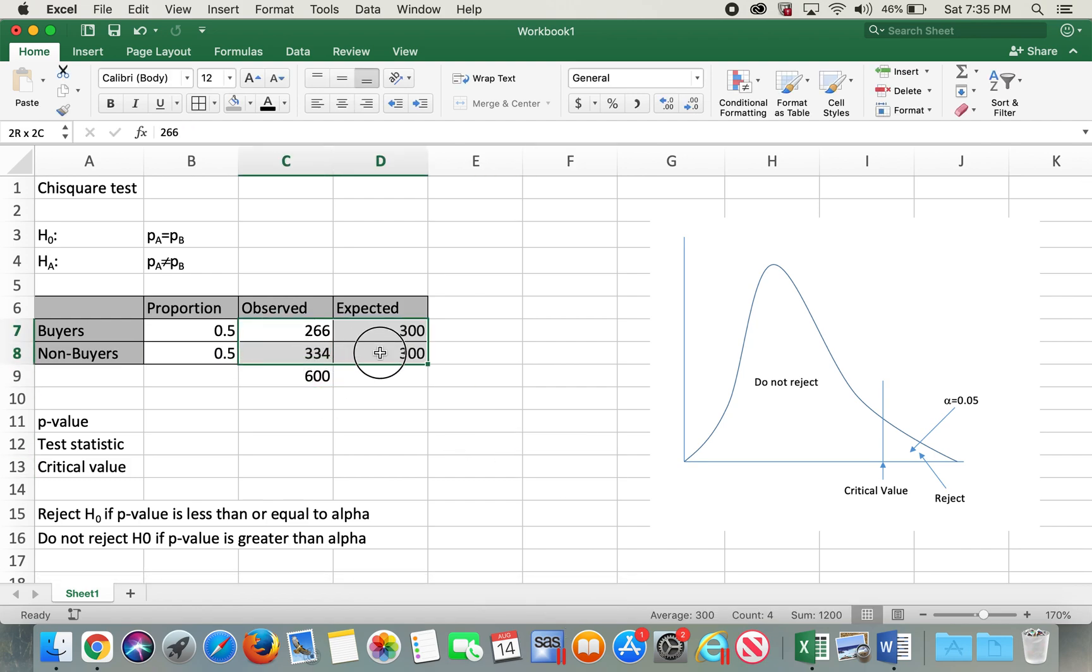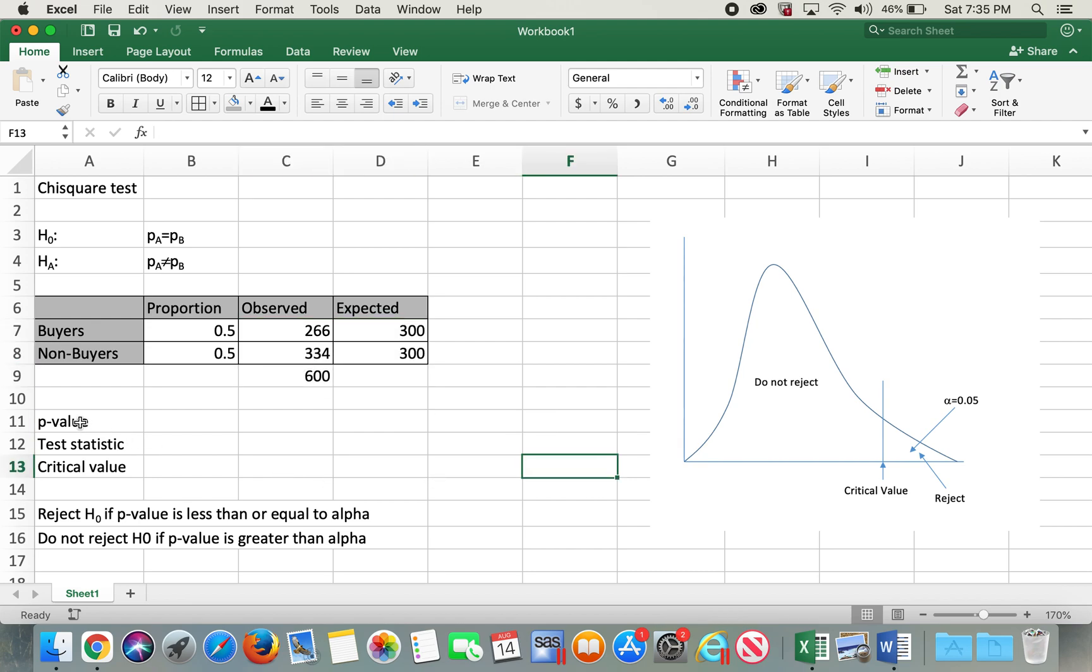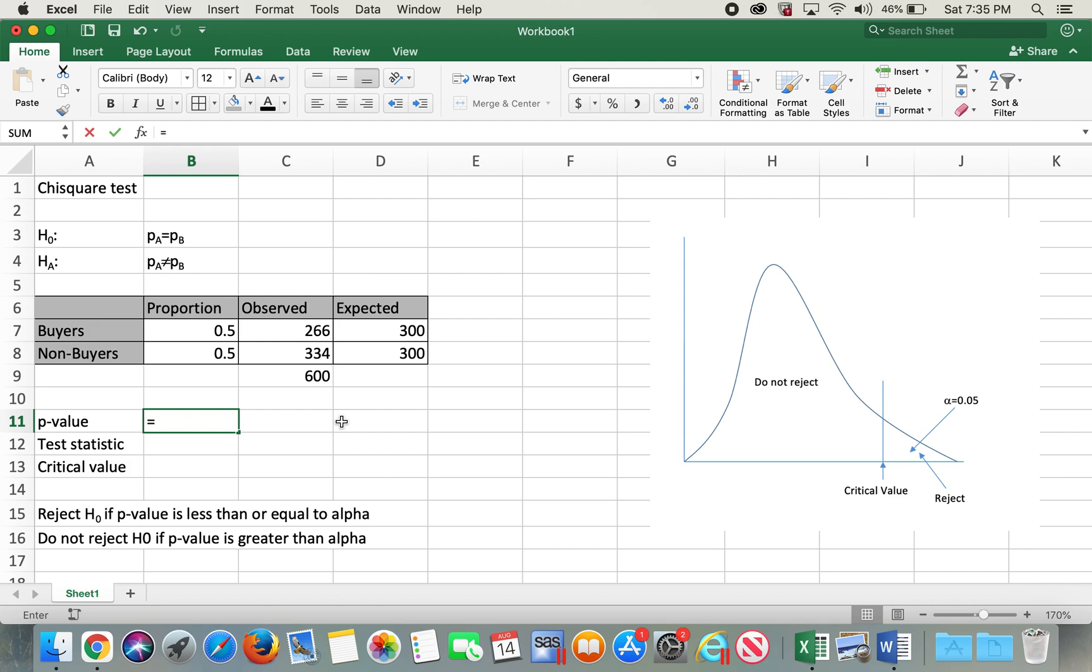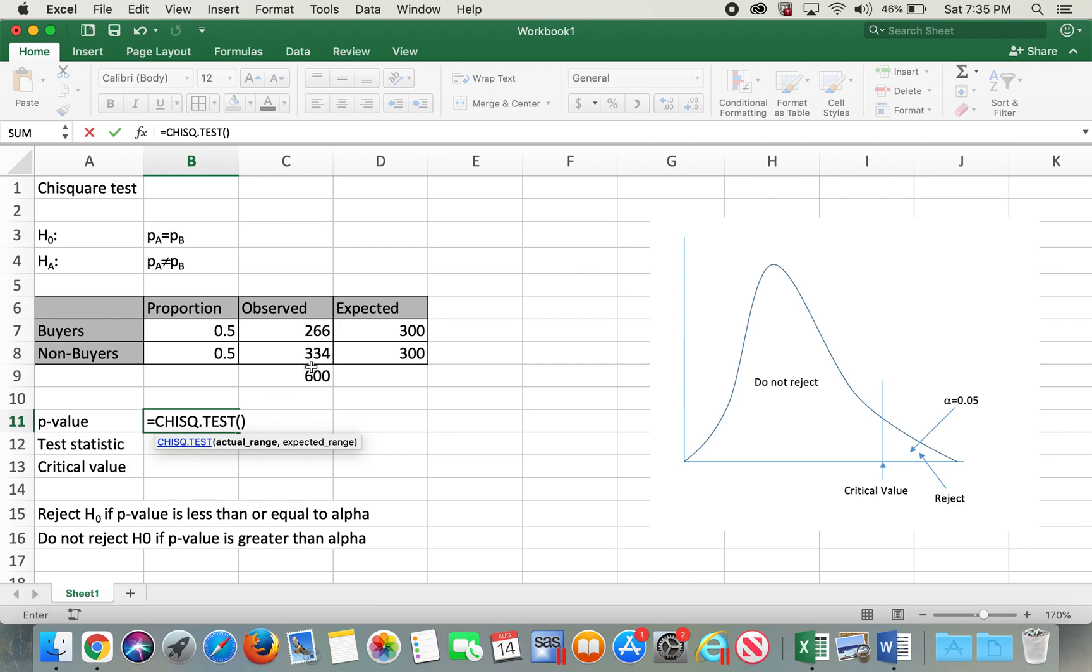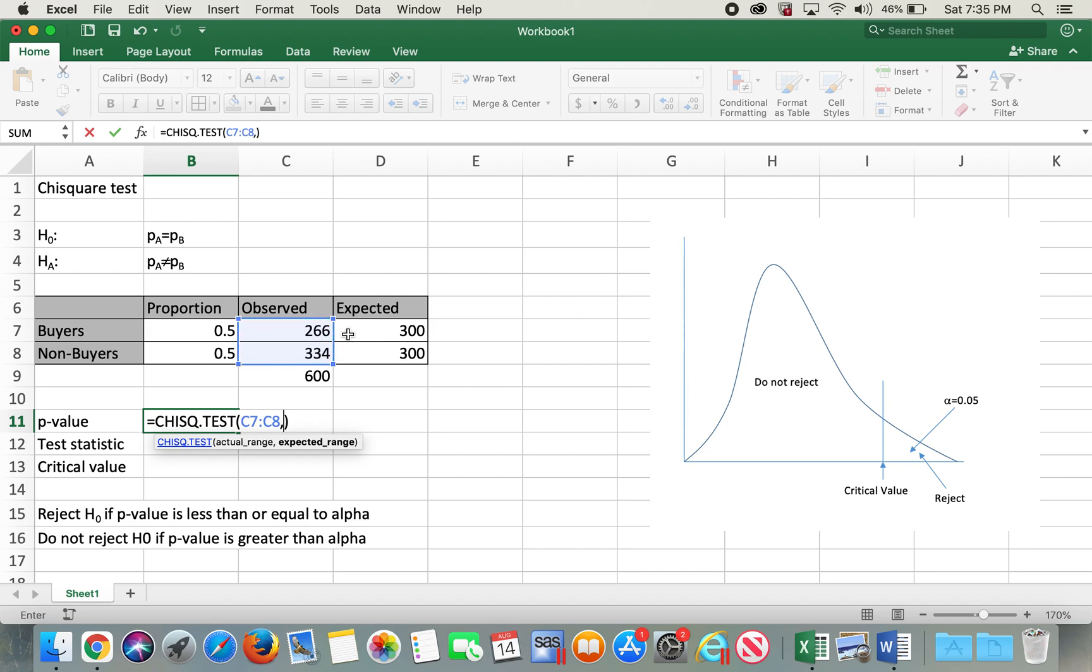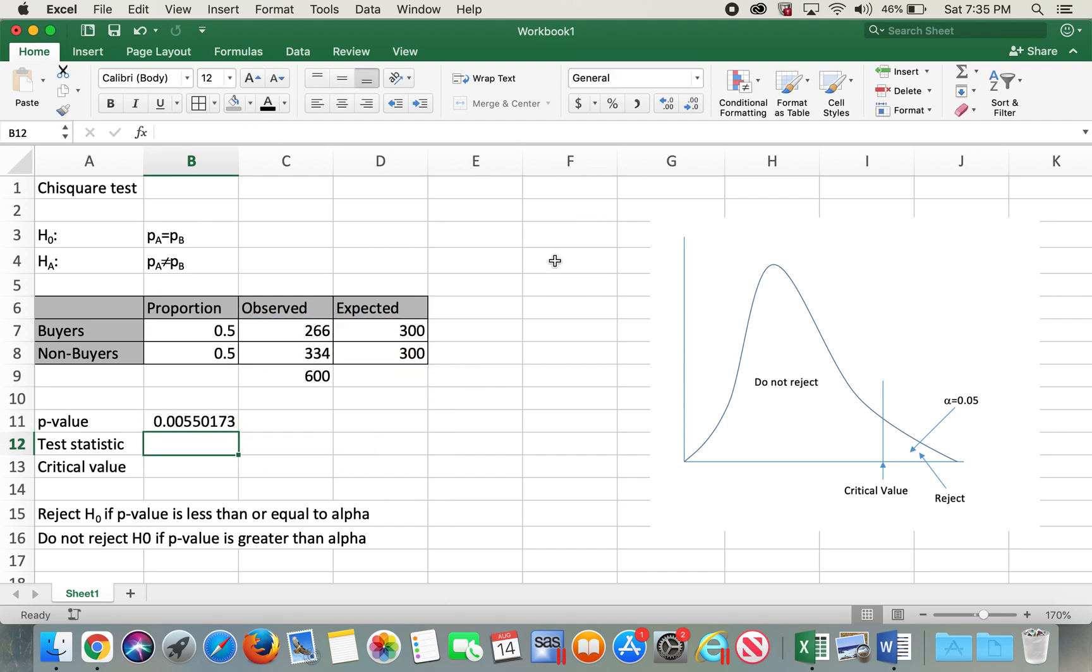Now we have observed and expected values, so now we can go ahead and calculate the p-value. In order to calculate p-value I will use equals CHISQ.TEST function. After chi-square test we have to select the actual range which is the observed values and then expected range which is our expected values, and I'll type enter.